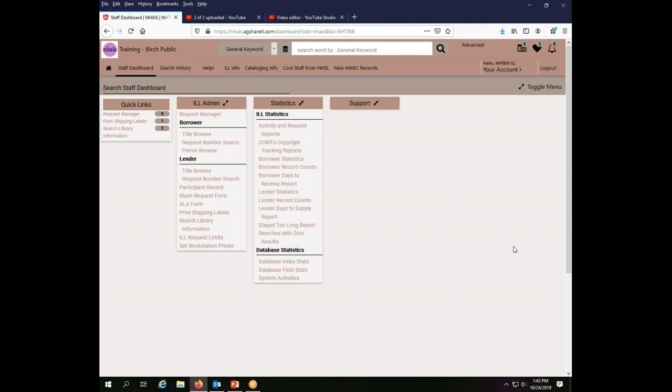But the basics of what you would need to do to find out what your library is doing as a lender and what you are doing as a borrower is what we're going to cover today.